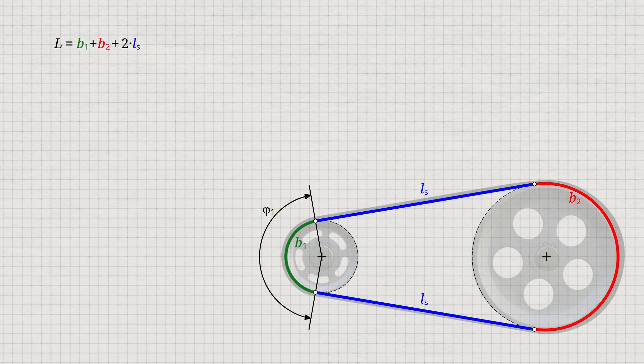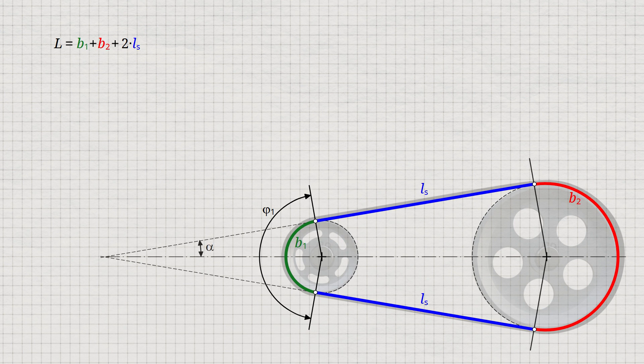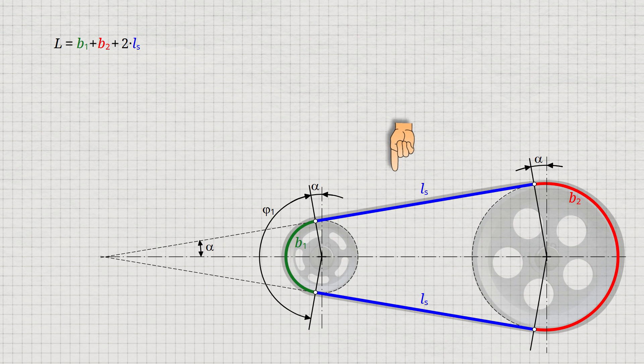This is done using the inclination angle alpha, which is the angle between the center line of the pulleys and the straight section of the belt. This angle alpha occurs again at the points shown. Note that in the following, all angles are specified in radians.